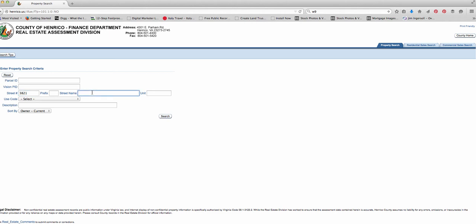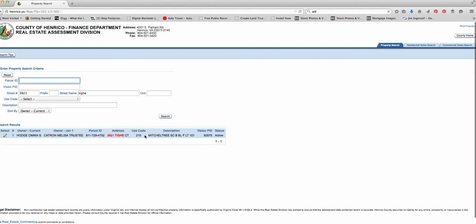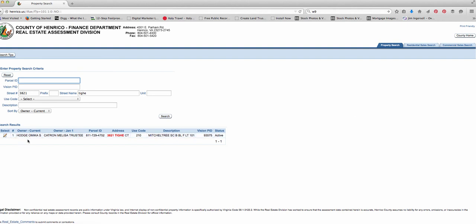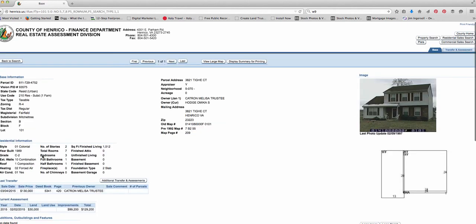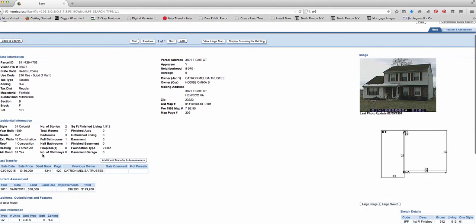So I'm going to put an address in here. 3821 and then I'll put in the street name right here. And that's all you need. And you can do search by current owner. So just type in the house number and the street. Click on search. And there it is. There's the house that I'm looking for. You can click on this. This whole thing is clickable. But just click over here where it says select.